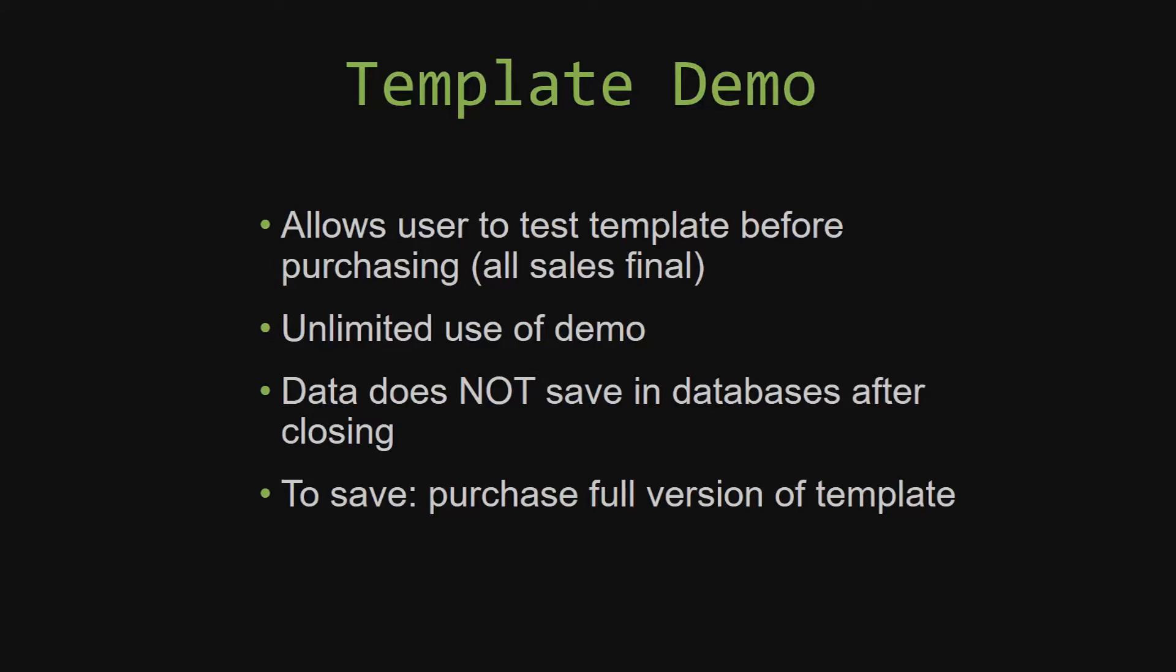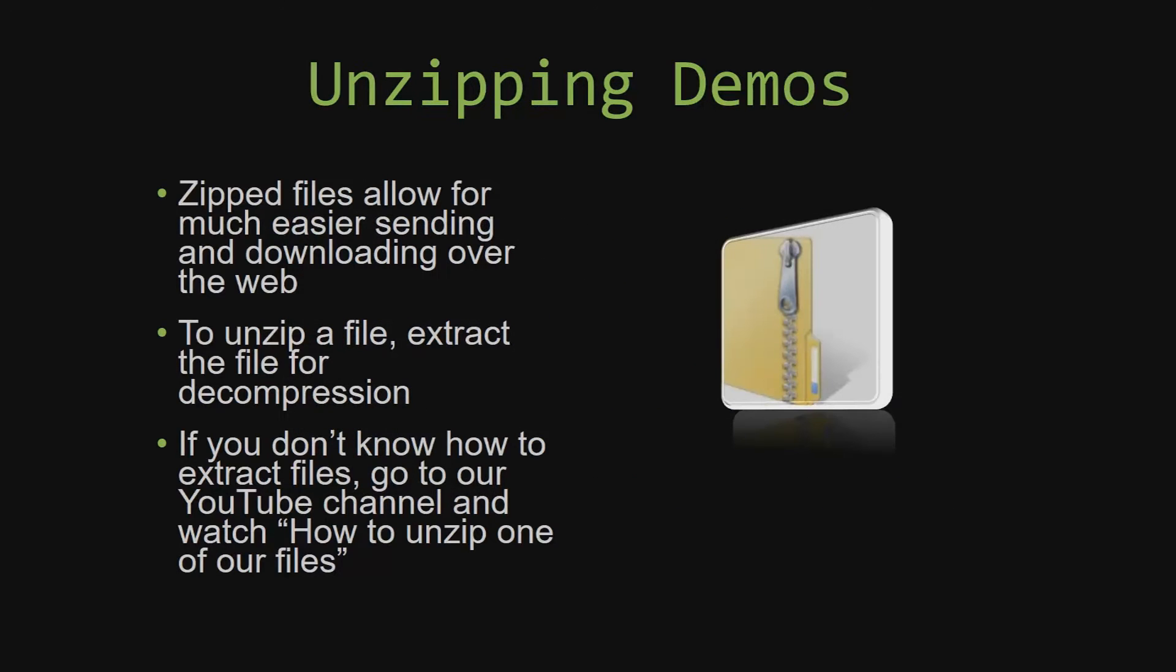Upon downloading a demo for one of our templates, you will have to unzip the downloadable file. Zip files make it much easier to send and download large files over the web. Unzipping a file is a very simple step. All you have to do is extract the file so that you have access to the uncompressed file. If you do not know how or do not understand how to unzip a file, check out our YouTube channel and watch the how to unzip one of our files video tutorial to learn this simple step. The link to that video will be in the description of this video.